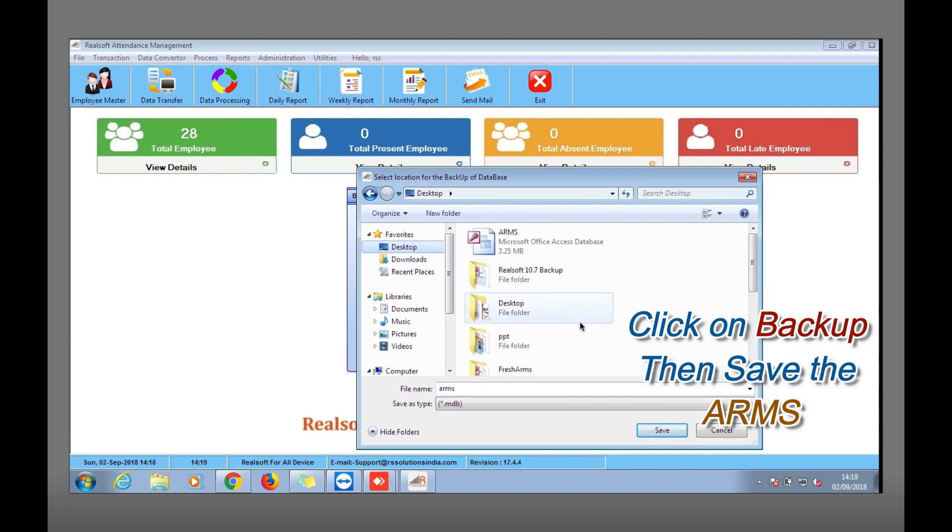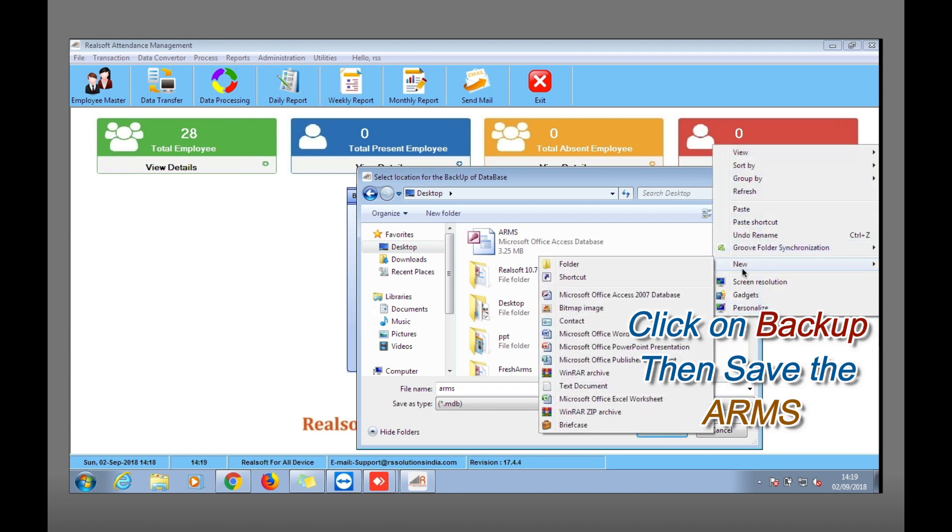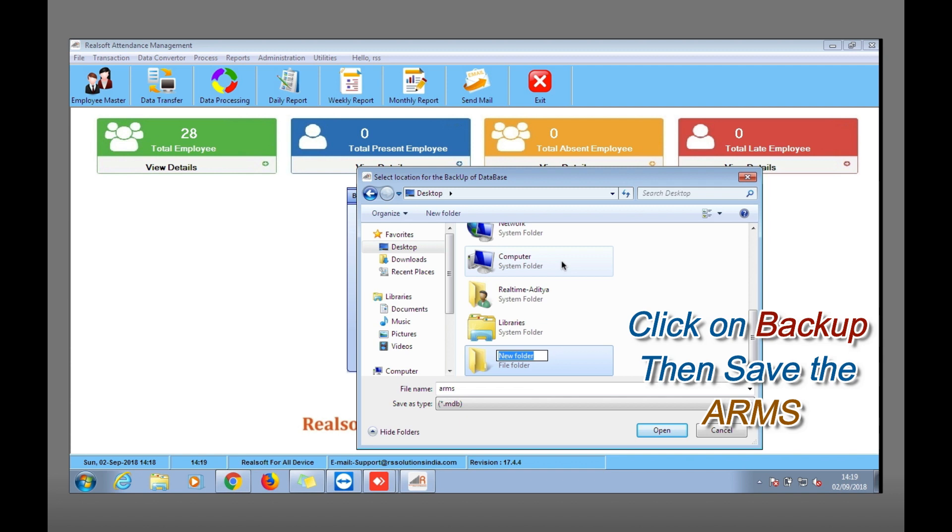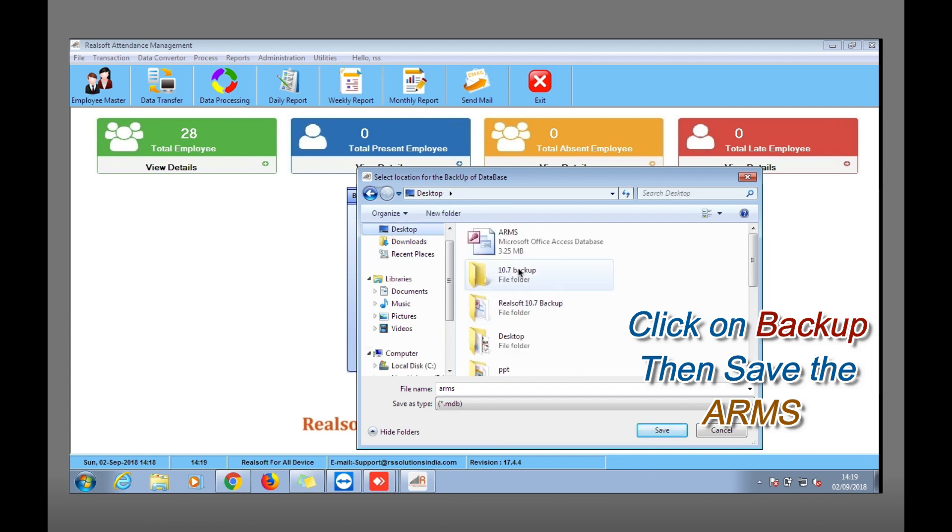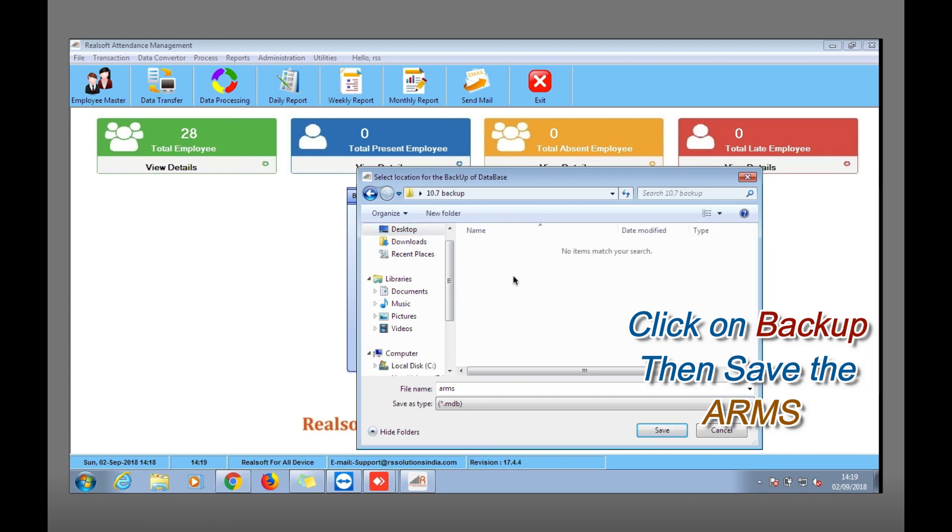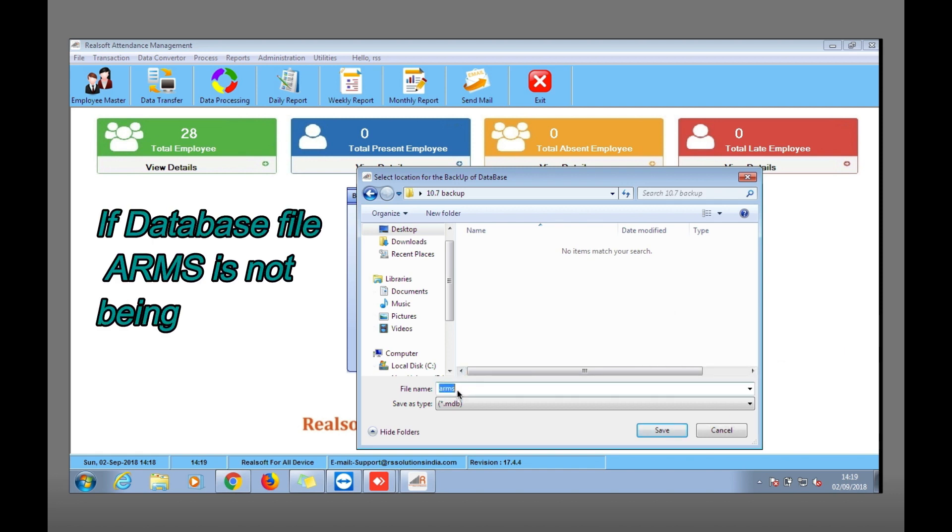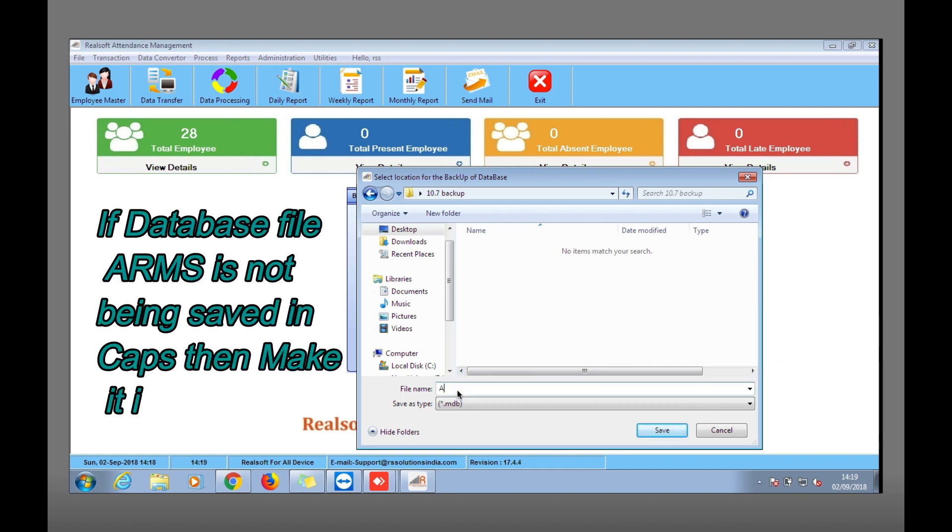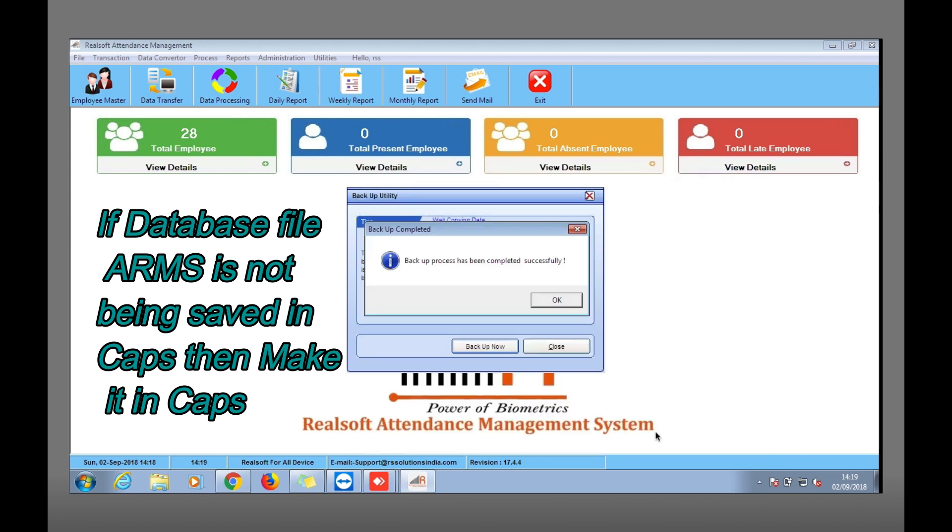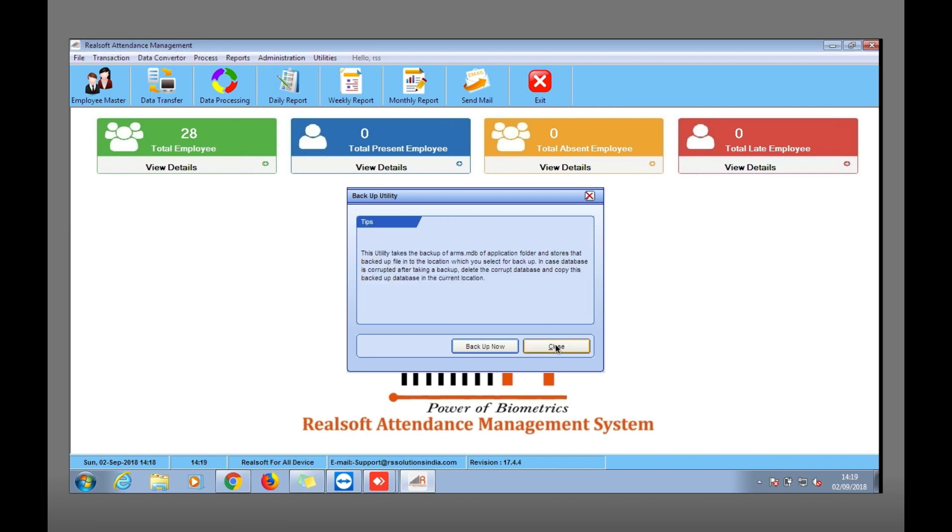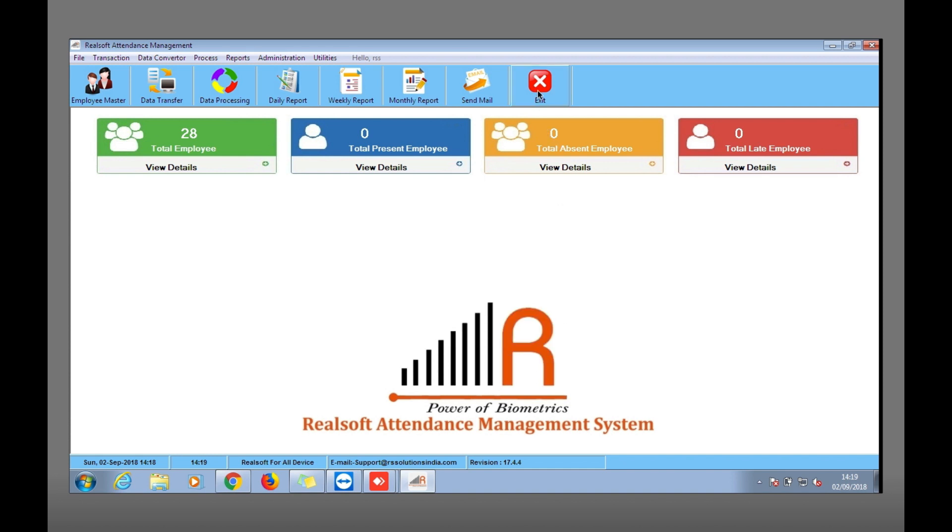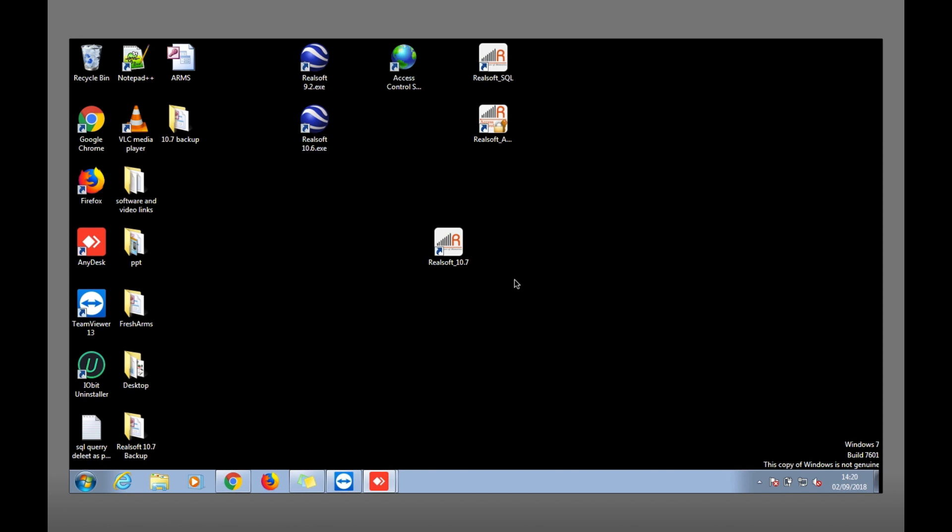It will ask you to save that backup. I'll choose the desktop and create a new folder for backup as 10.7 backup in caps ARMS, and I'll save this one. Once it's done, it will let you know that backup process has been completed successfully. Once done, click OK and close. This was the backup from 10.7 software.